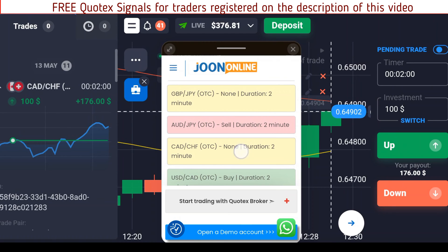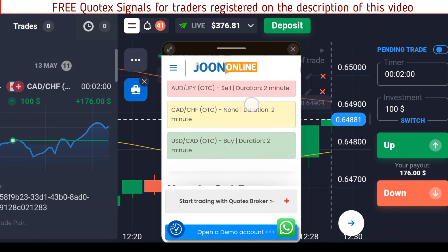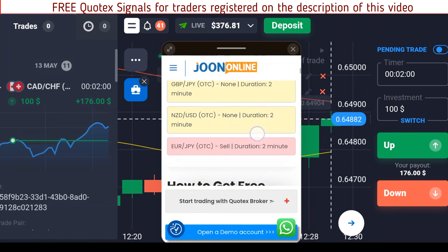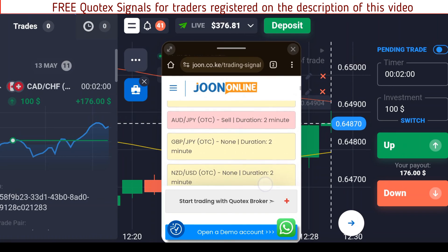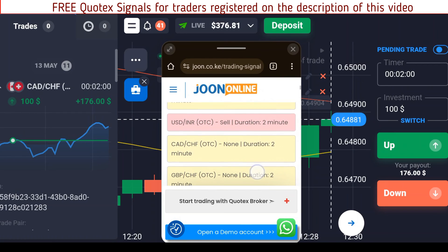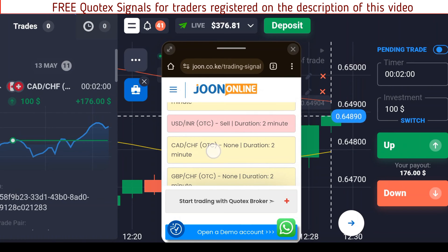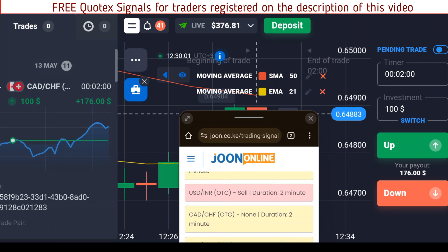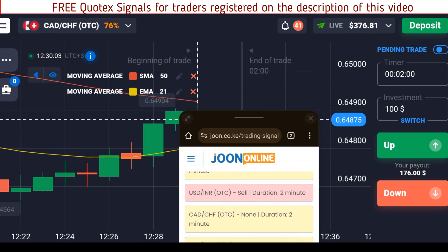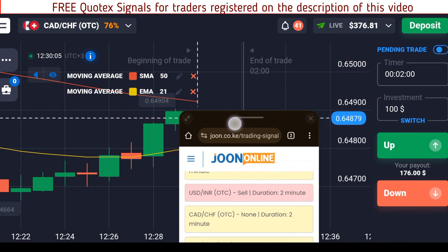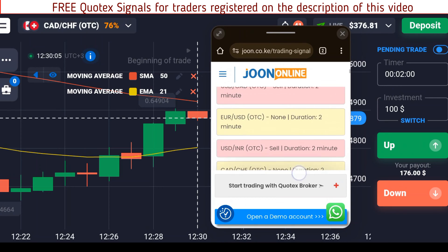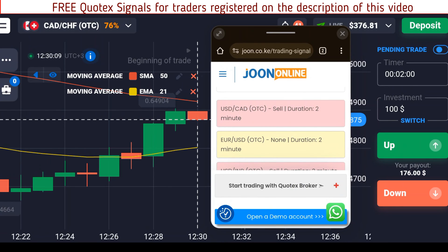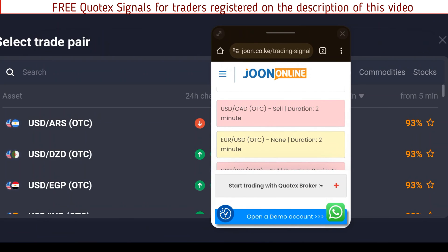CAD/CHF says we don't have a signal at the moment. If you see the yellow color, it means there is no signal; green means you should buy; red means you should sell. CAD/CHF still has no signal, and its rate of return has just changed to a lower one, so let's go back and search for USD/CAD to see if we can find it.